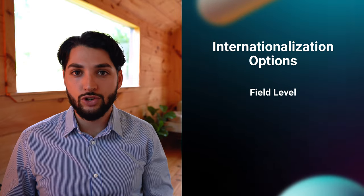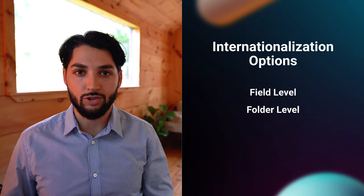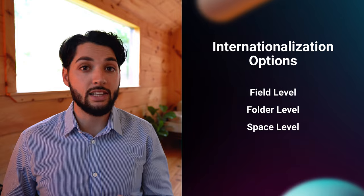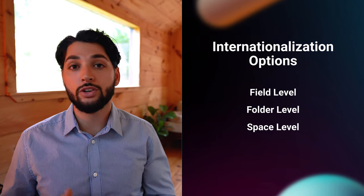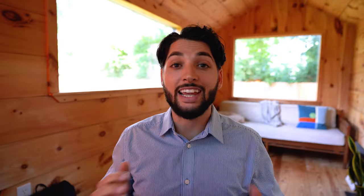You can either use a field-level translation, folder-level translation, space-level translation, or use field and folder combined. Each one of these options are explained in depth in our documentation. For now, let's take a look at the field-level translation.